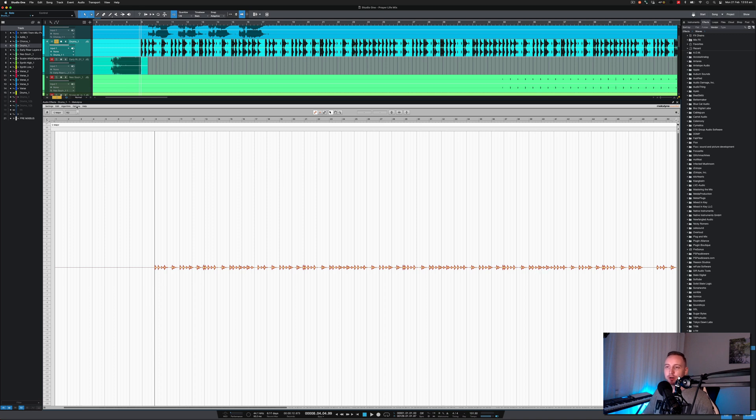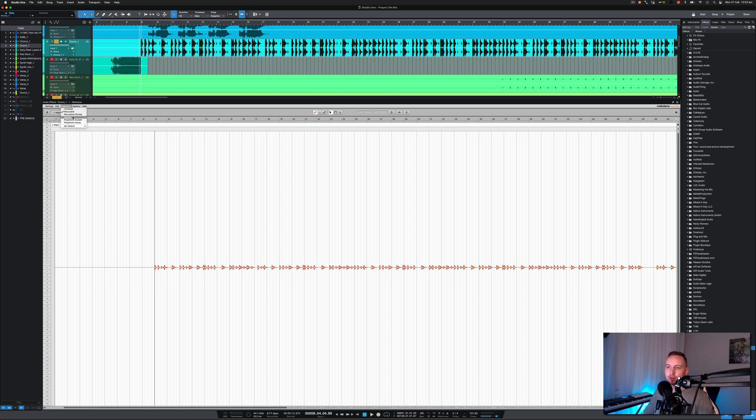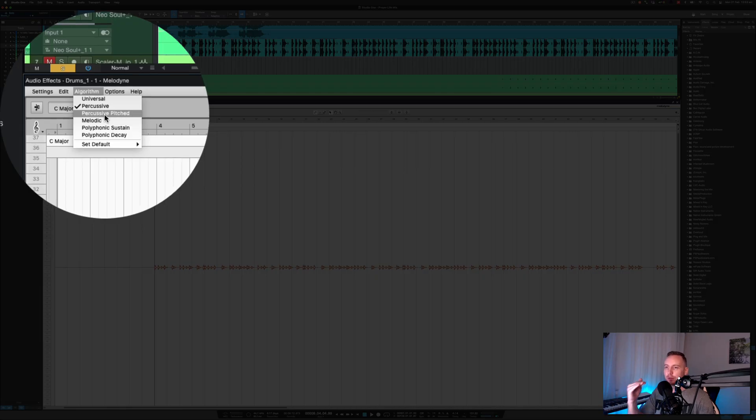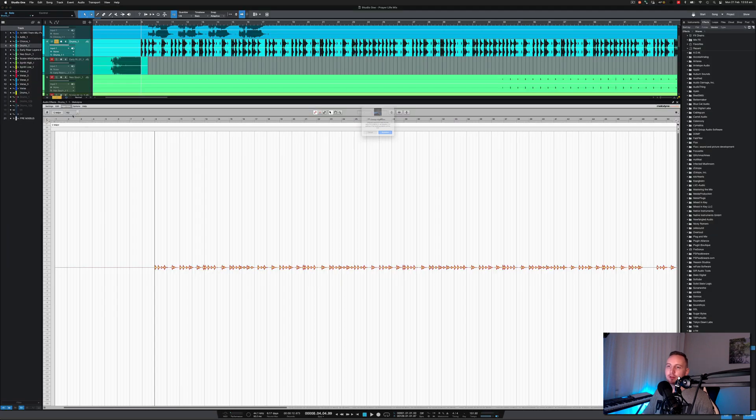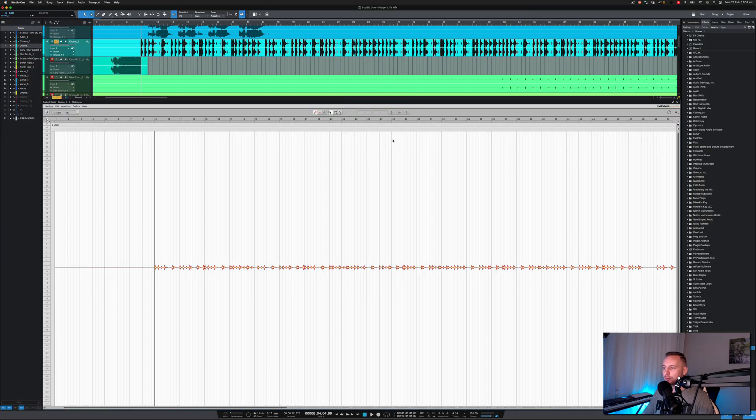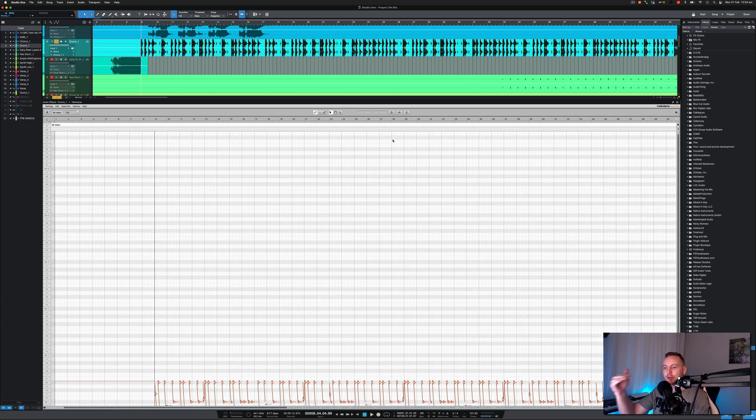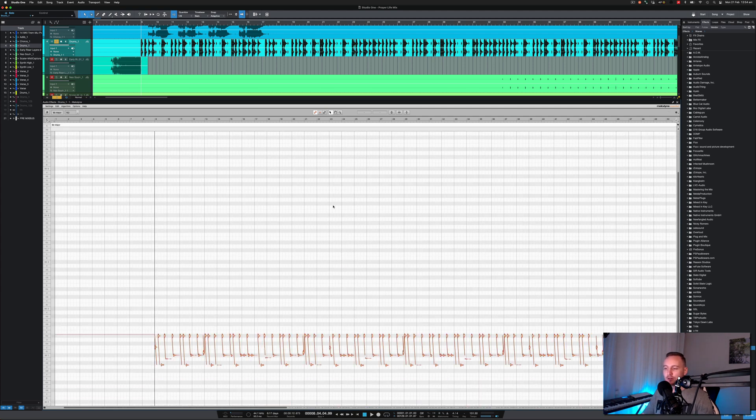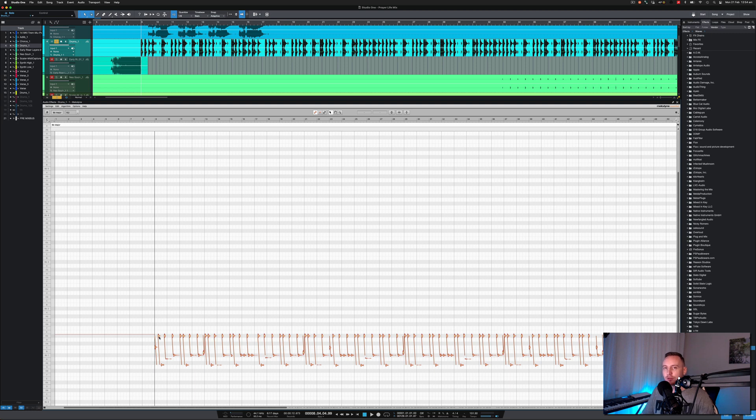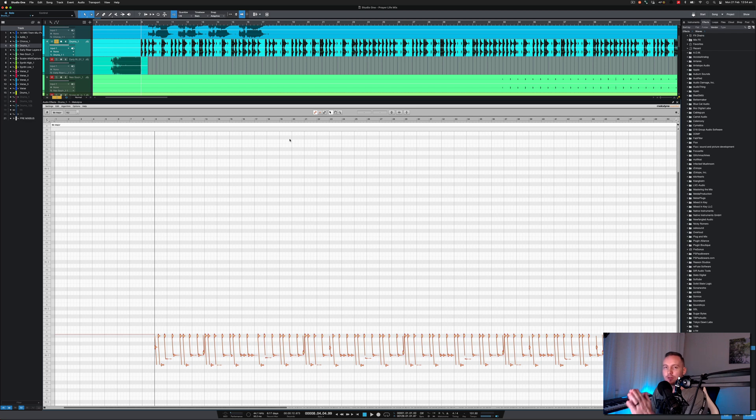You can see everything's across one file and that's not what we want. What we're trying to do is analyze it so it's pitch based. If you hit percussive pitched and then choose redetect, that will detect everything based on pitch. Melodyne allows it to guess where things are sitting based on the pitch of the actual sound.